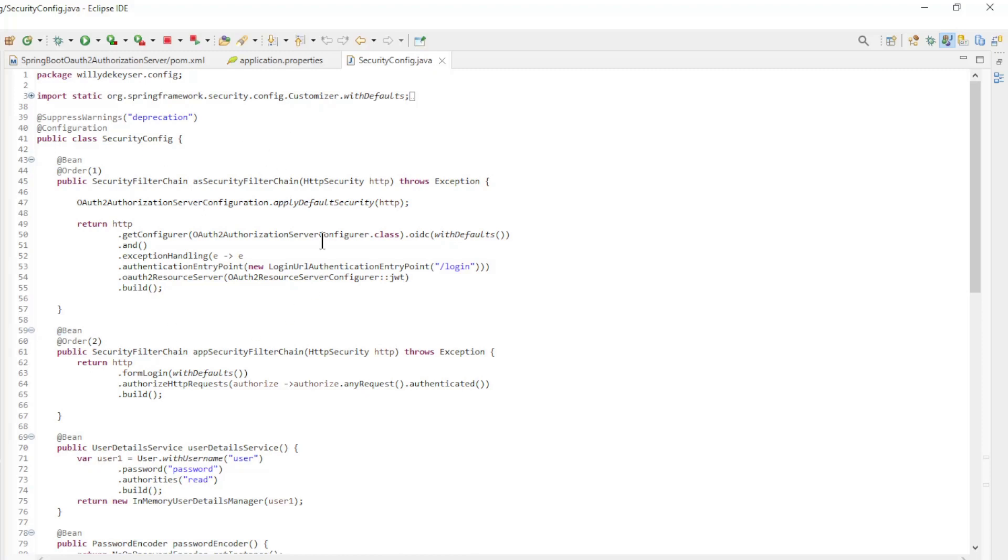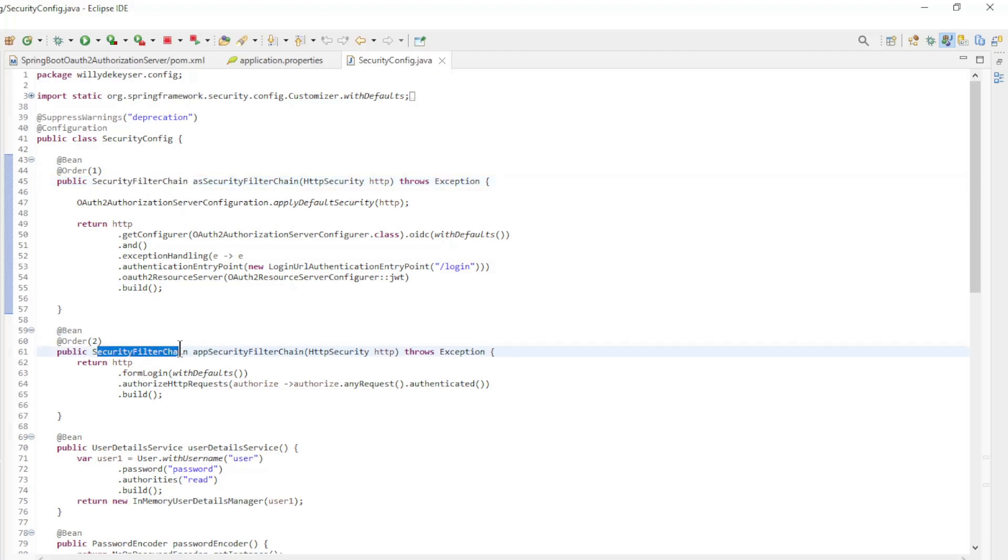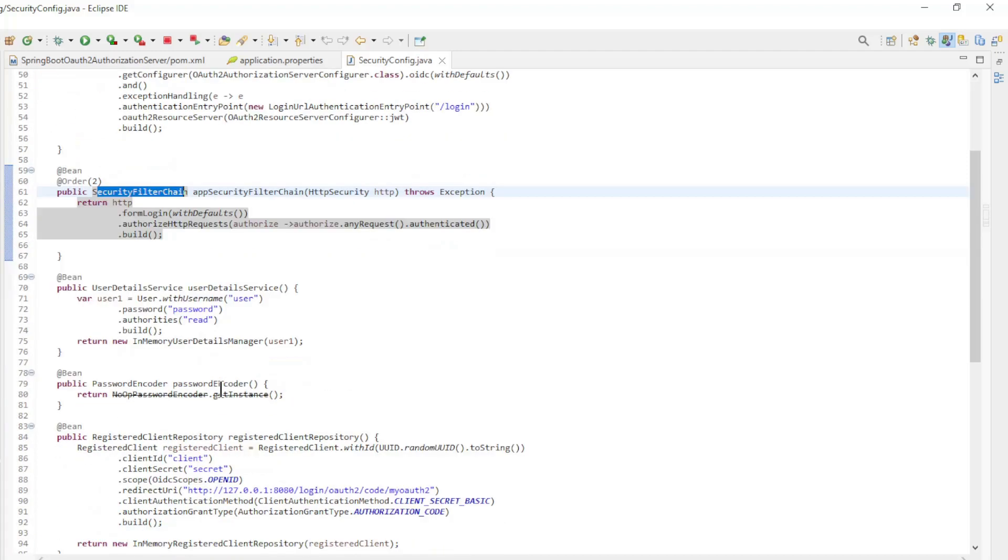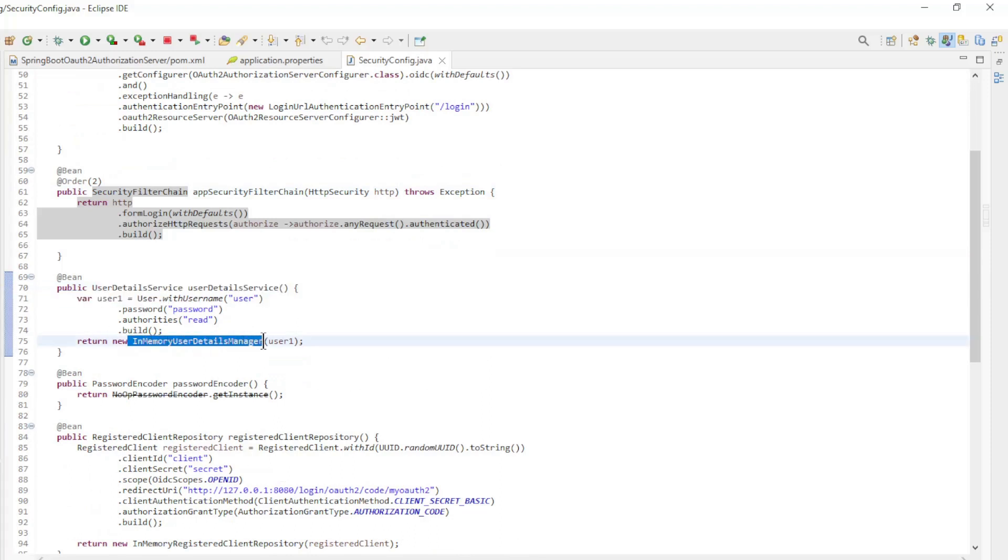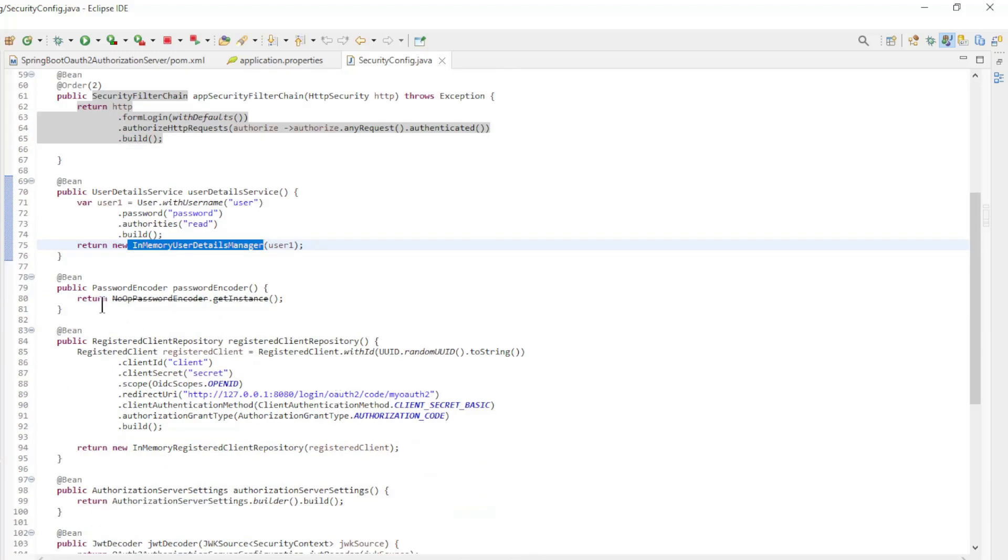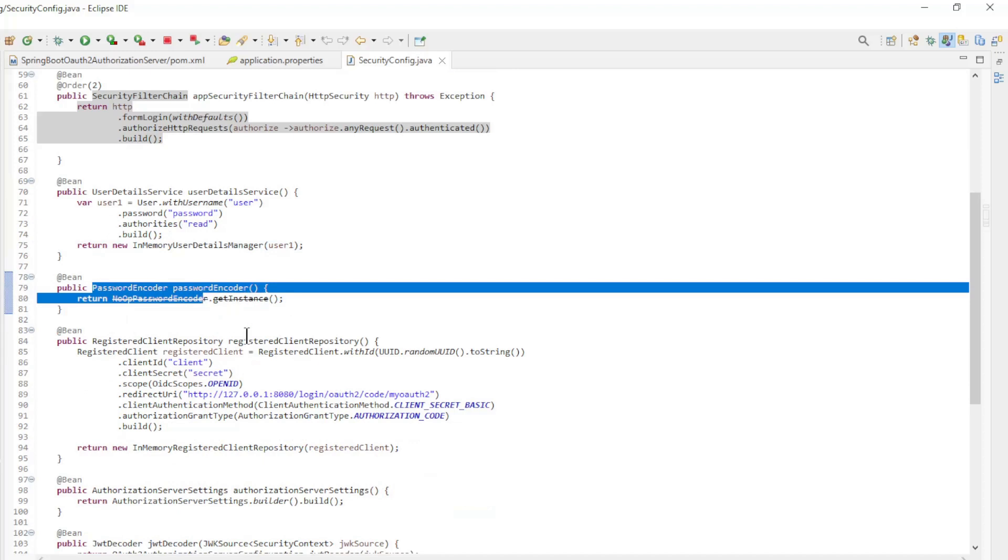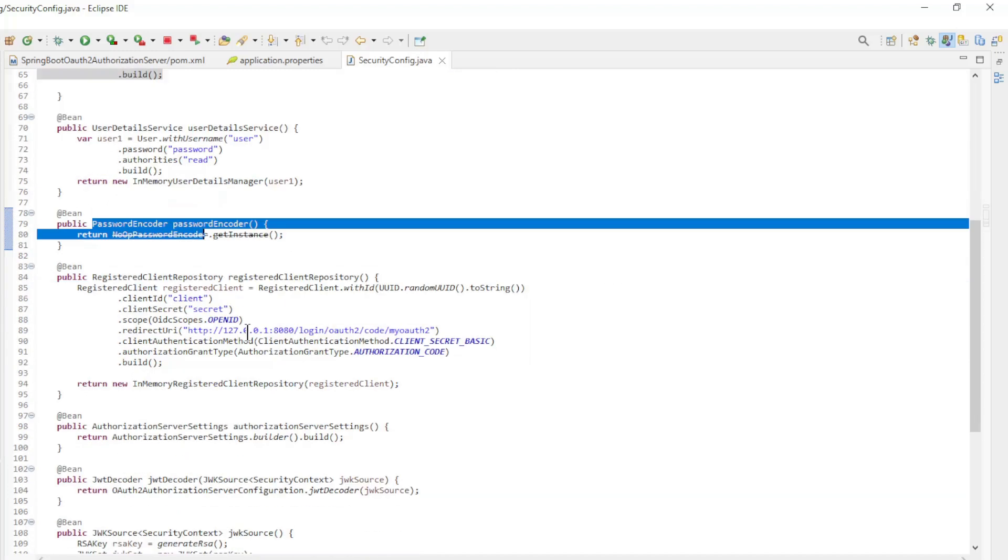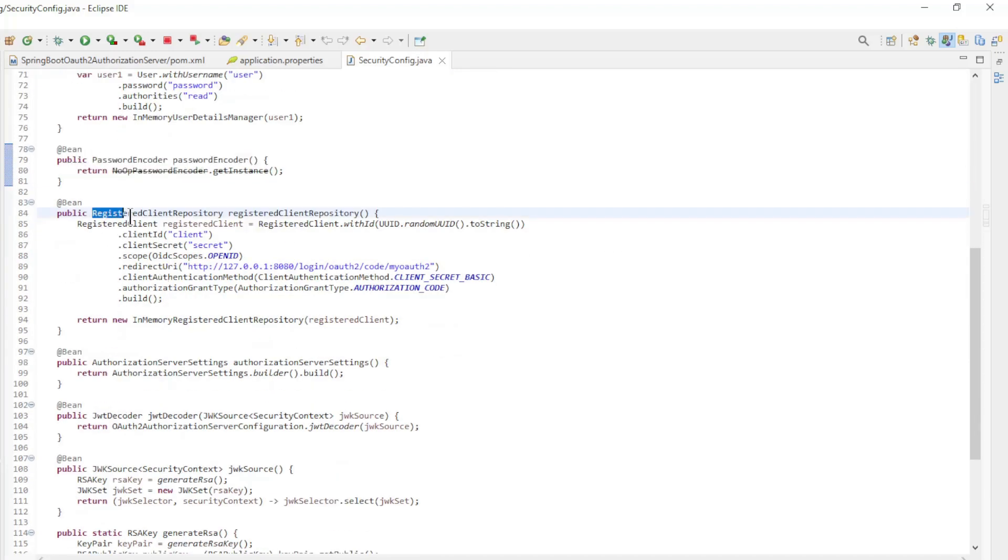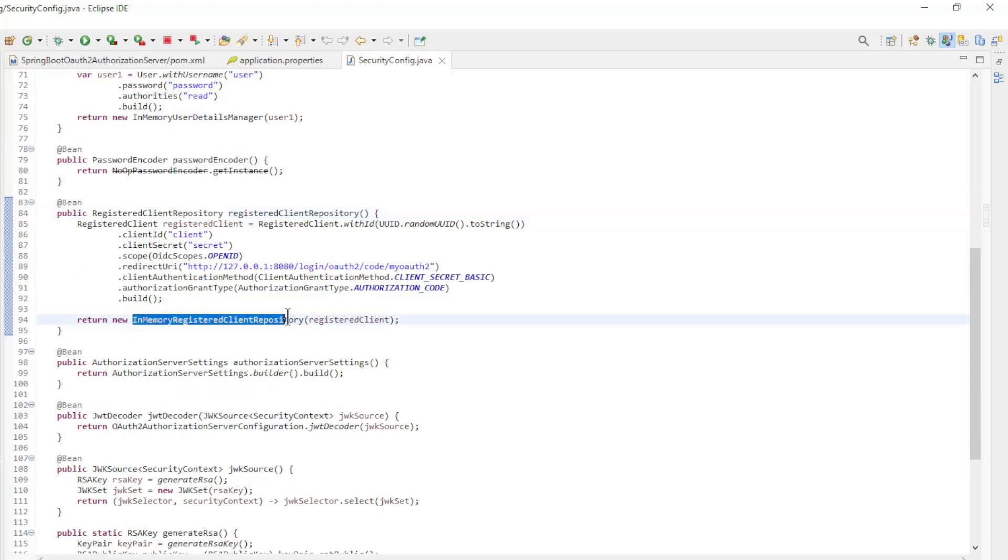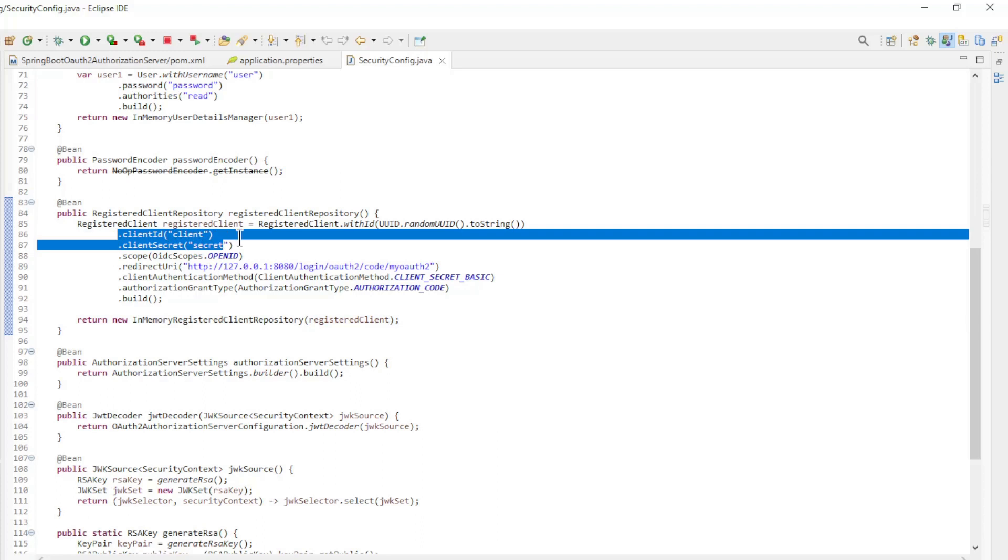We have two security filter chain beans with the default configuration. The user details service returns an in-memory user details manager. The password encoder is a no-op password encoder. Registered client repository returns in-memory registered client repository with the following fields.